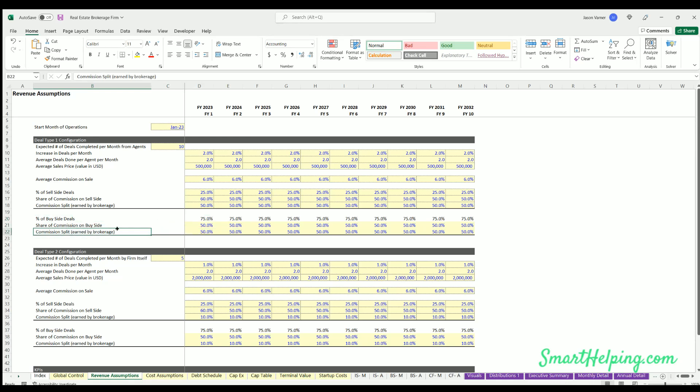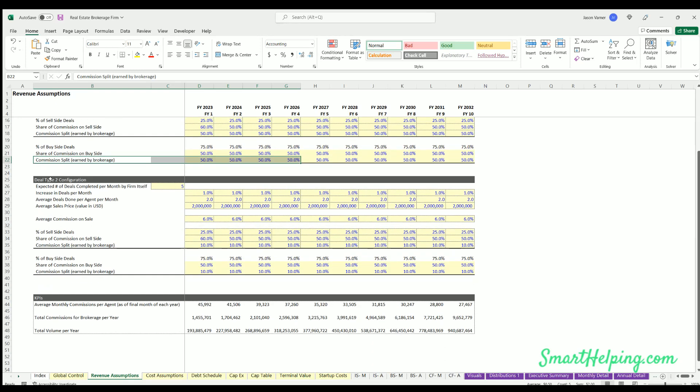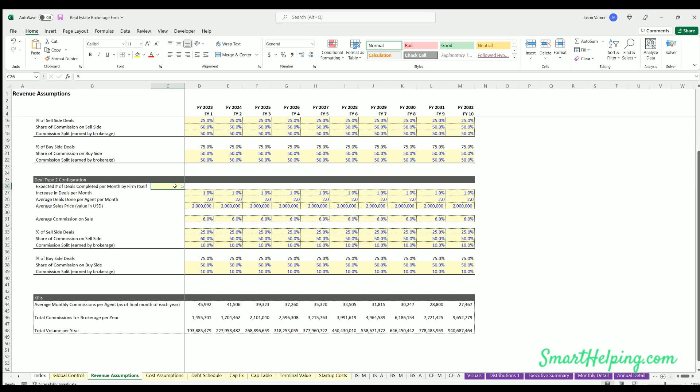And on the buy side deals, what's the firm's share of that, and then of that, how much are they splitting between the agent and the actual broker? Remember, this models from the perspective of the broker. Deal type 2 - so this is allowing you to have a second configuration.